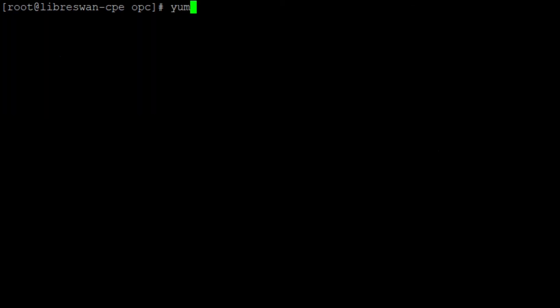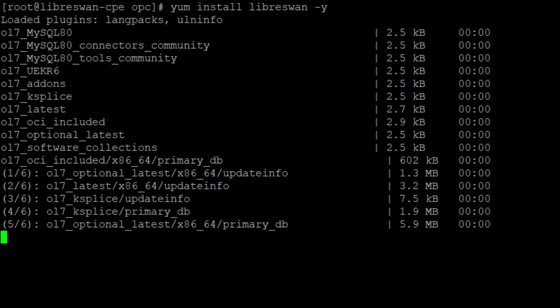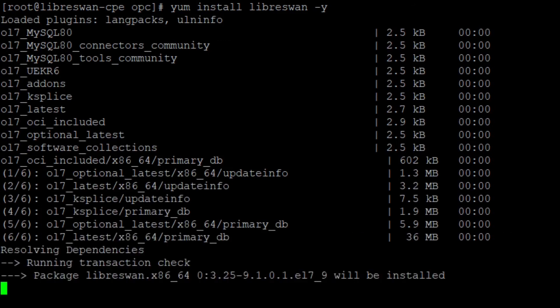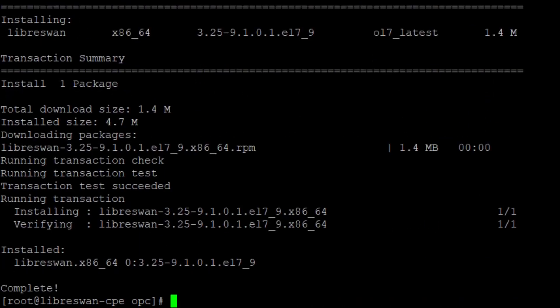I install LibreSwan with yum. And at the end, the complete will tell me that everything is okay.